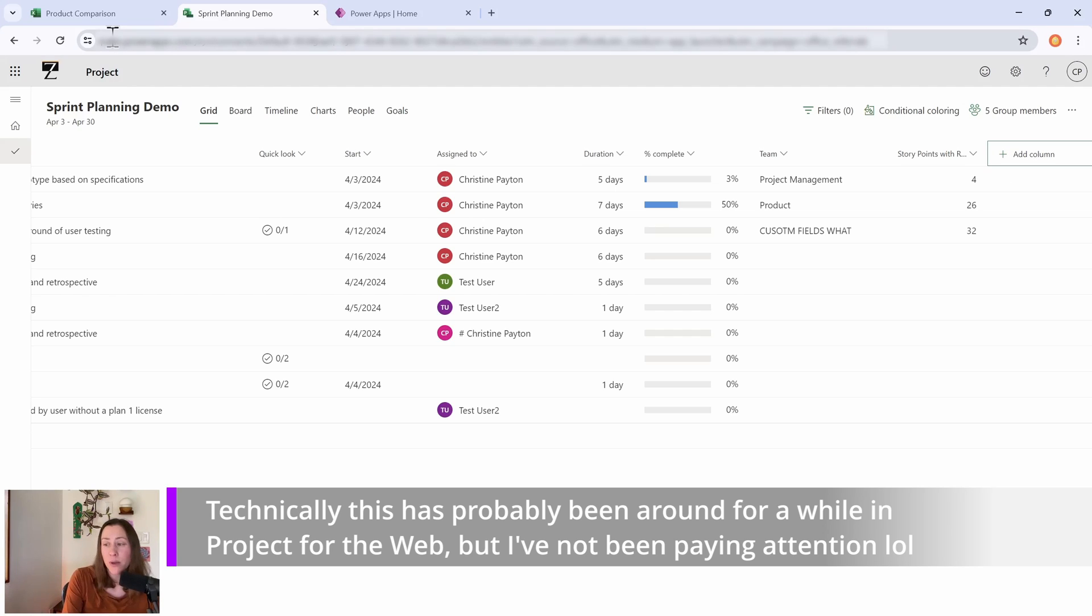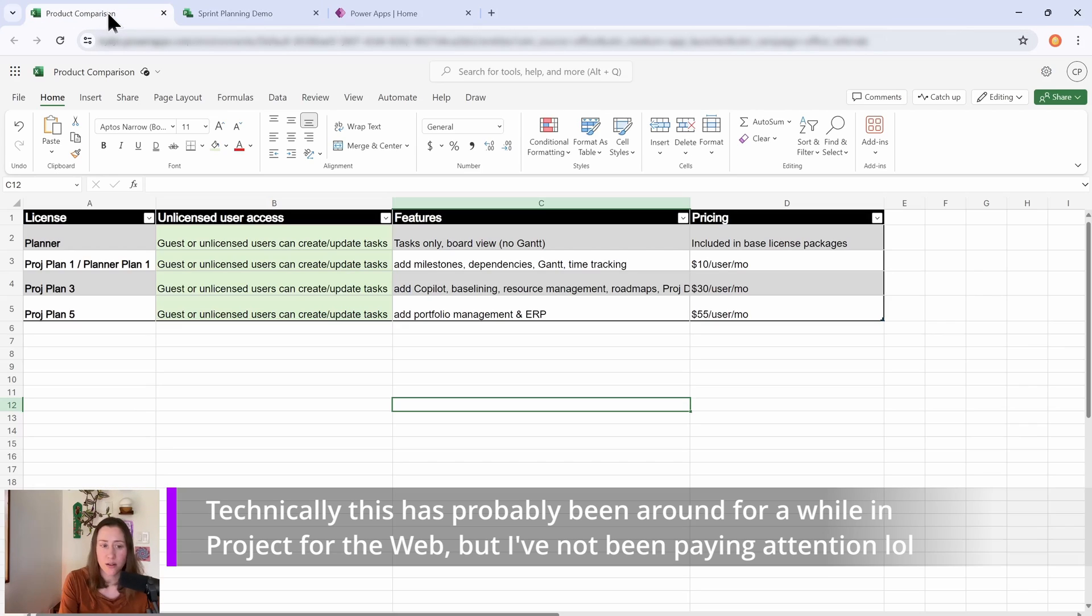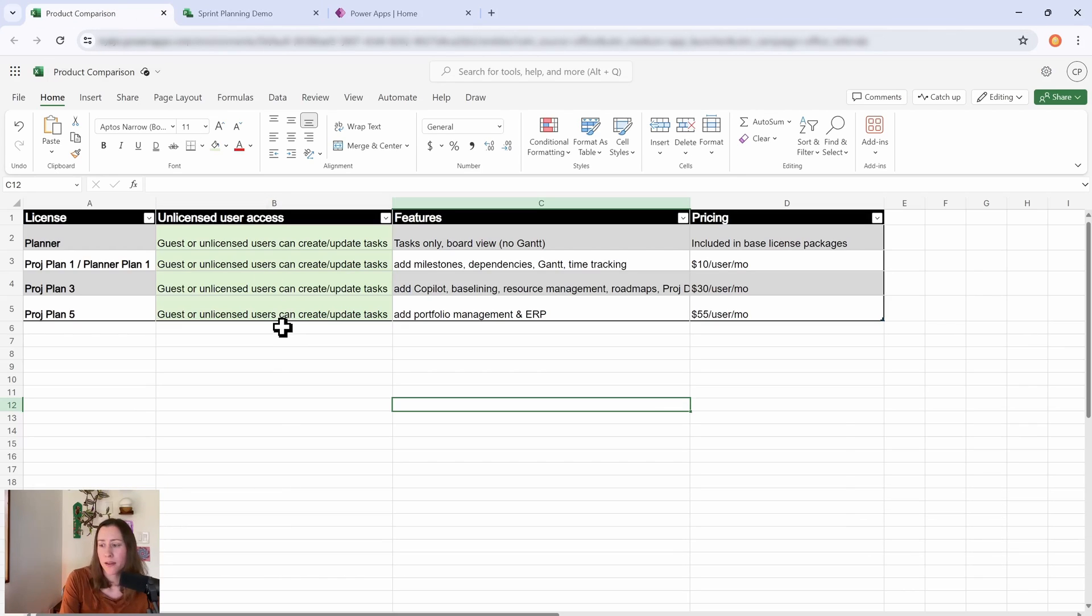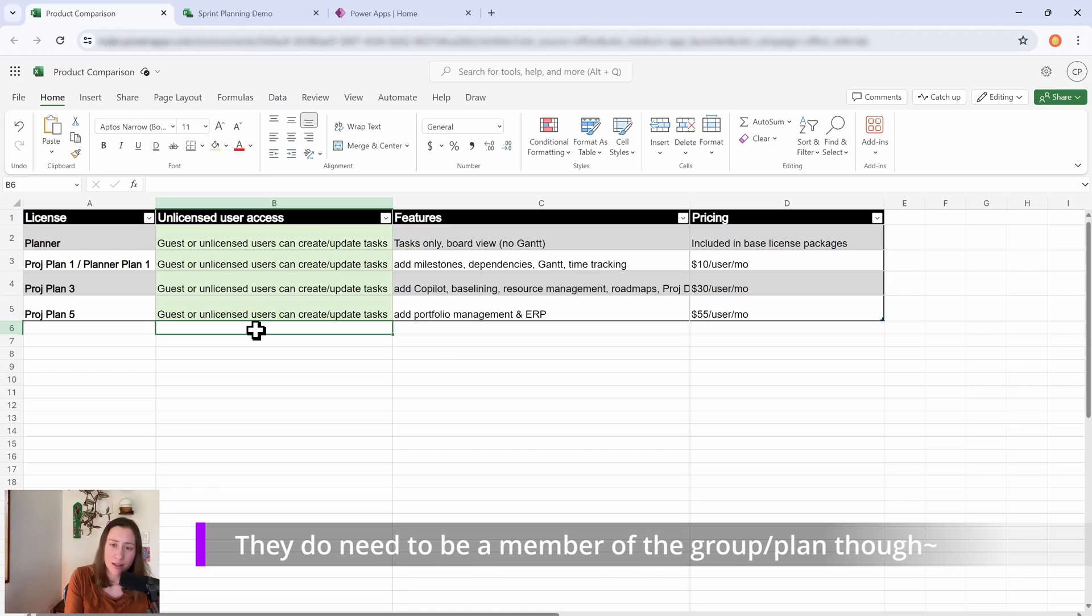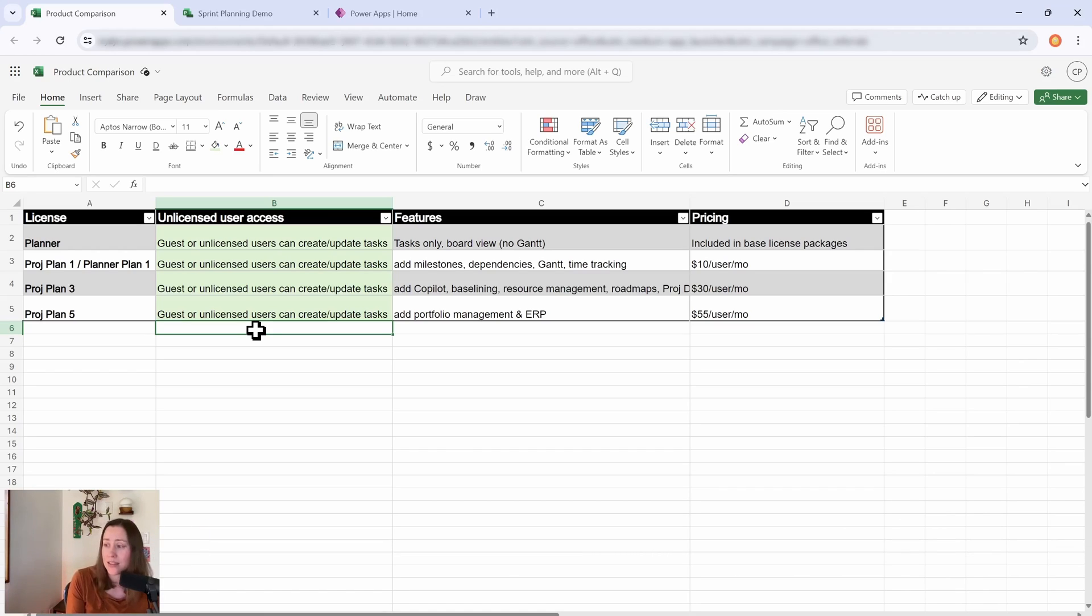So let's do a quick feature comparison so you can see which license tier you're going to need. The kind of cool thing about the licensing strategy that Microsoft is going with with the new Planner is that your assignees don't necessarily need an upgraded license in order to create tasks or complete their tasks.